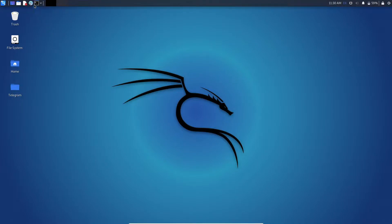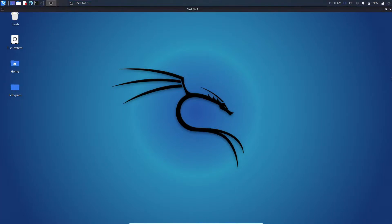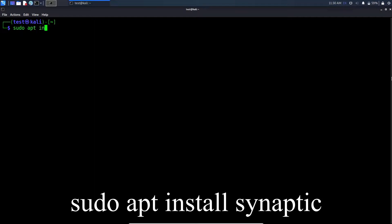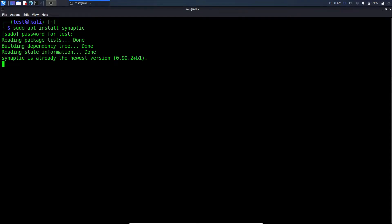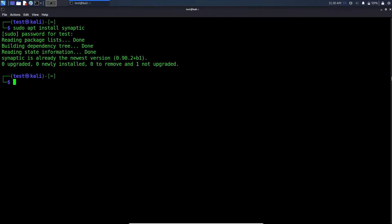First open your terminal. Now type sudo apt install synaptic. For me it's already installed, but for you it will start installing.